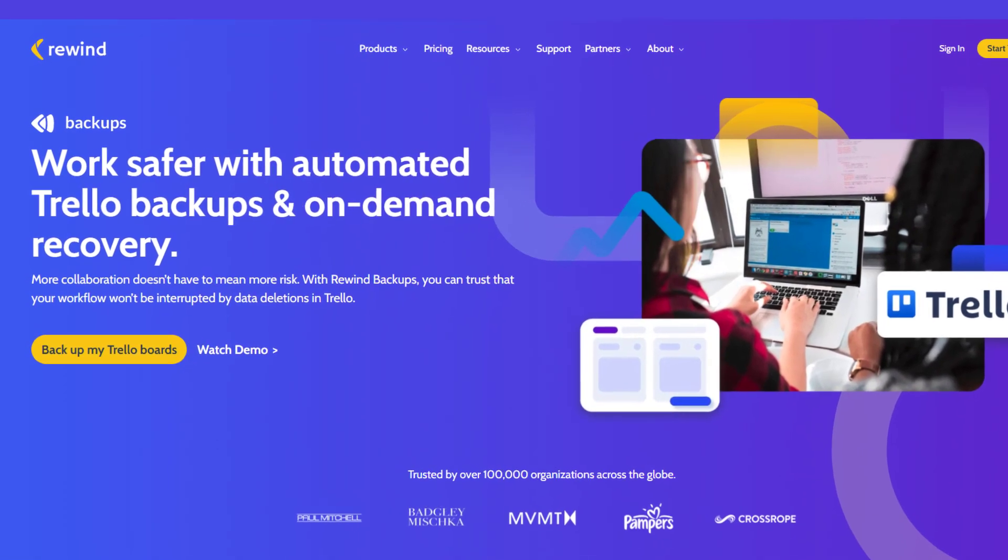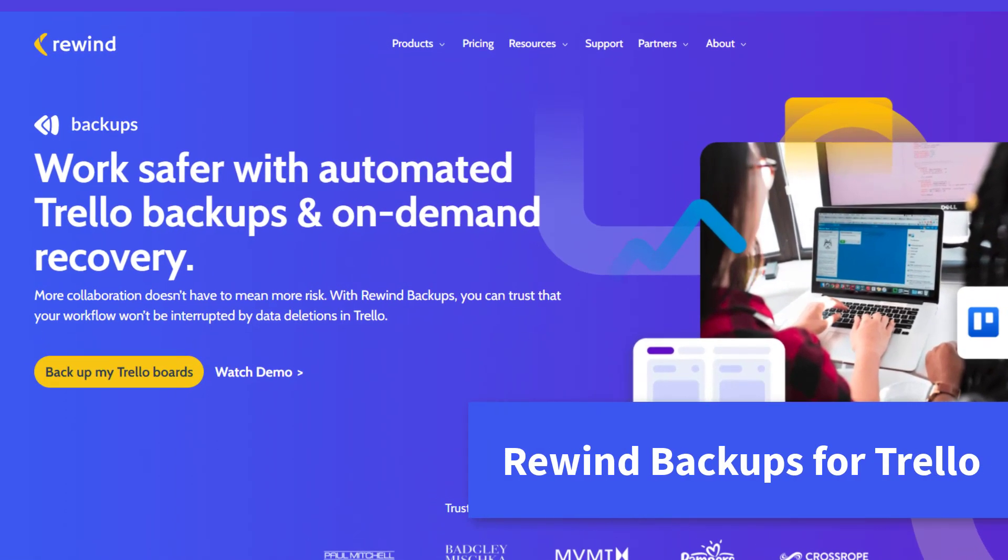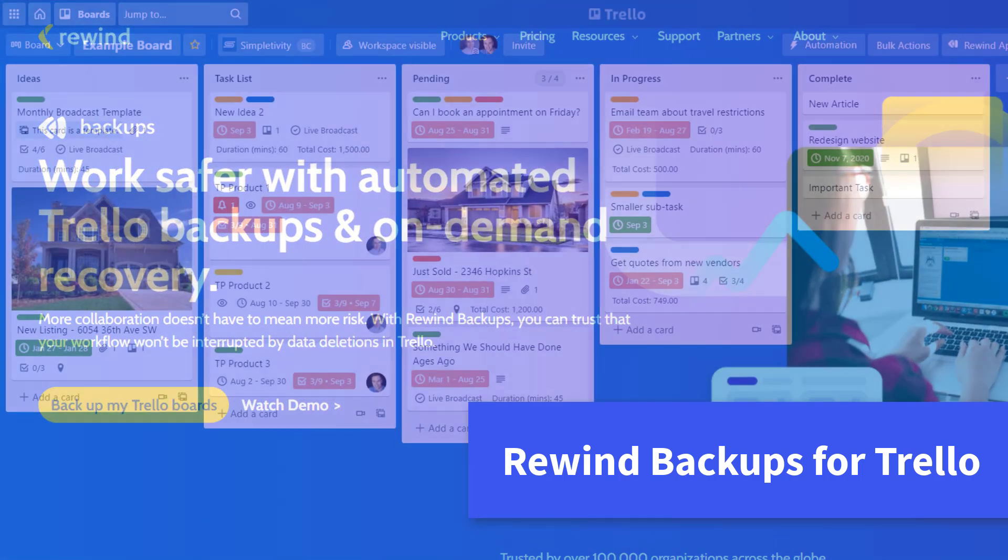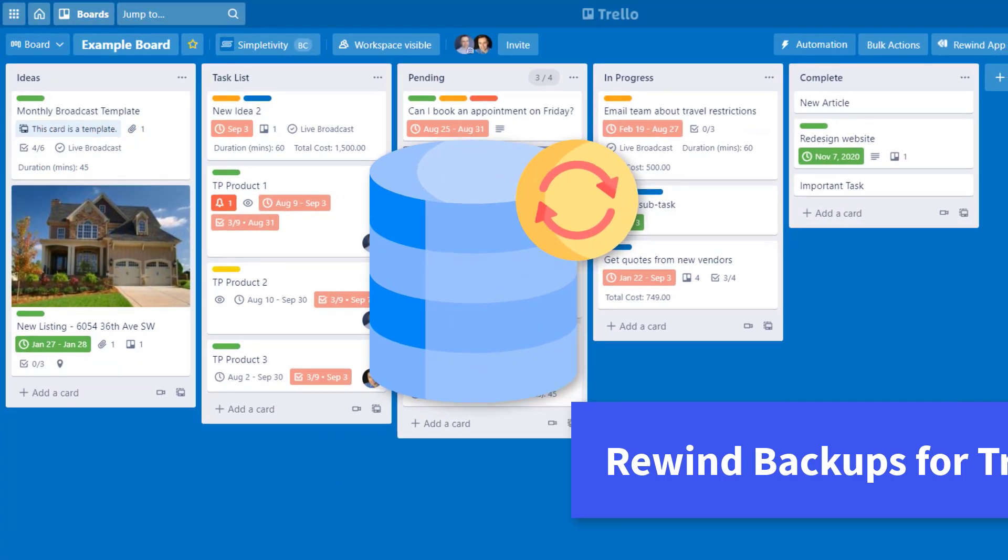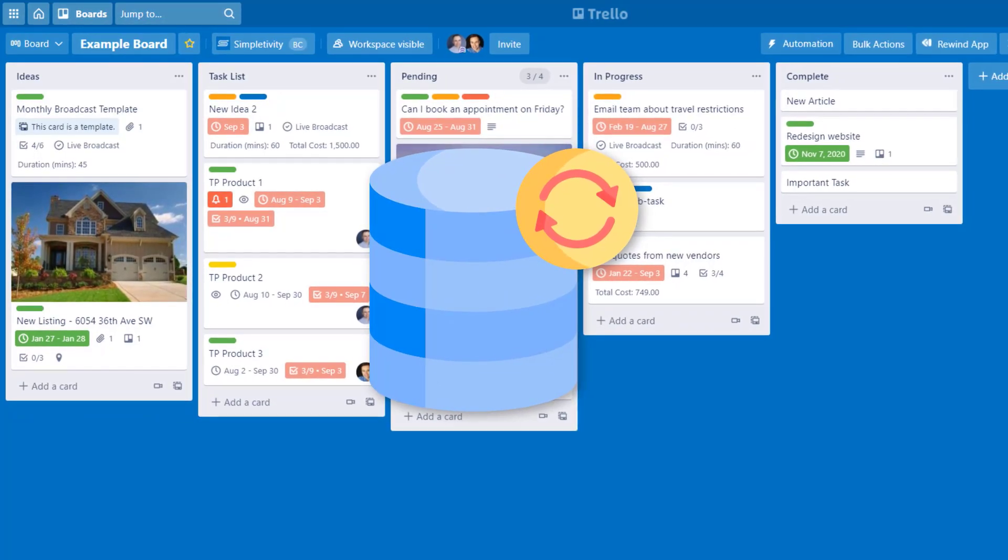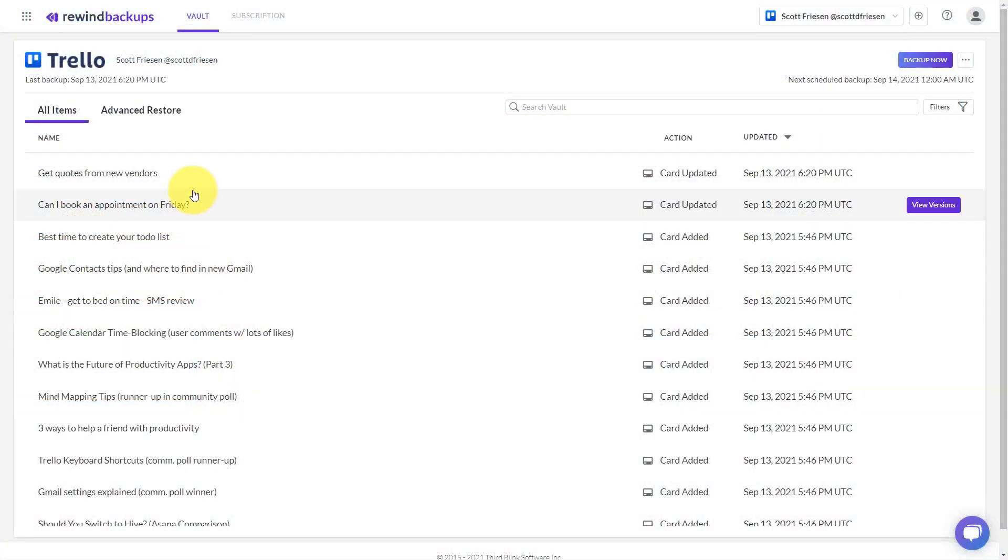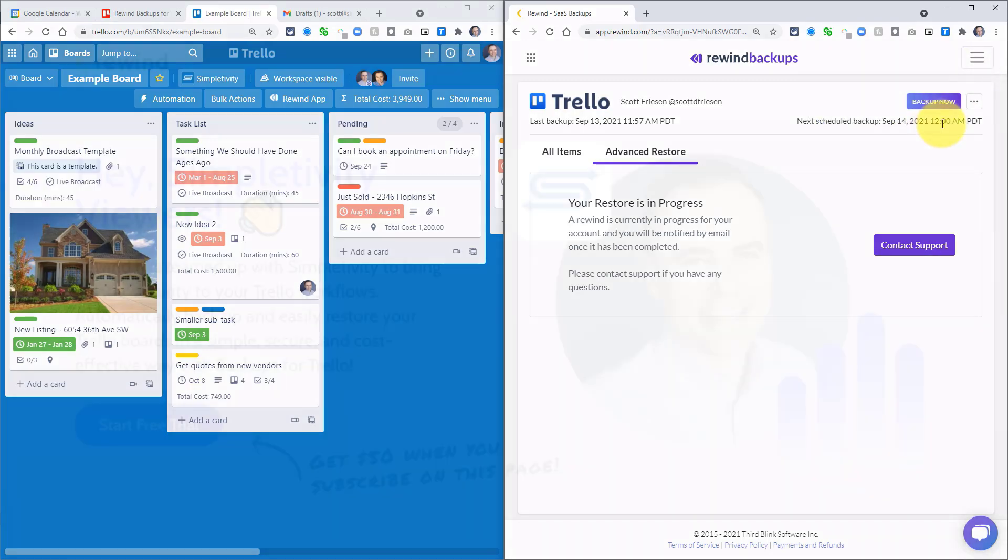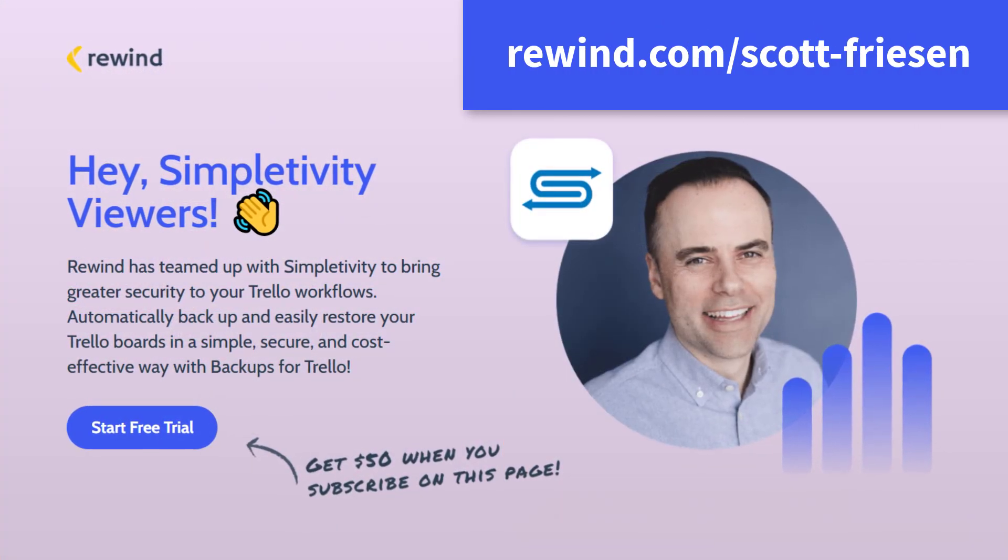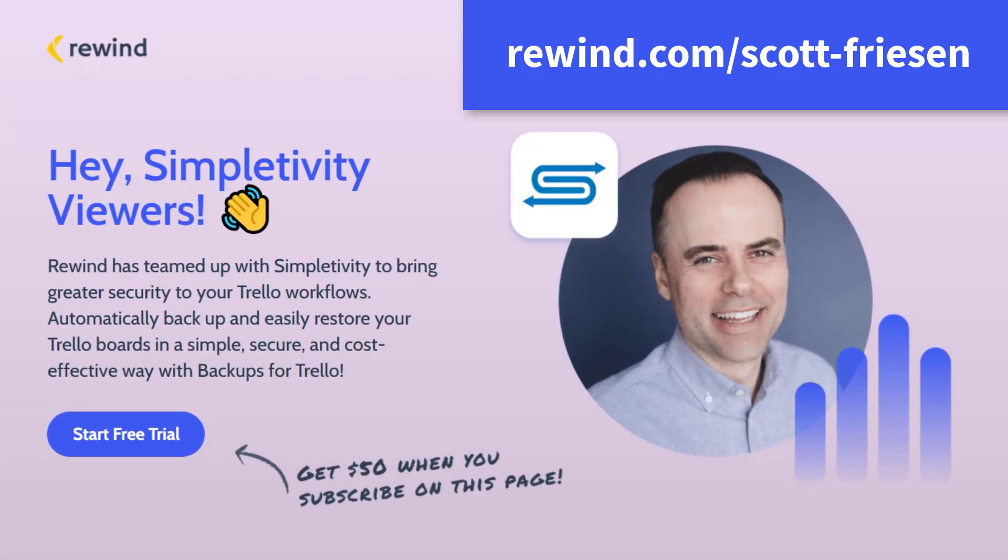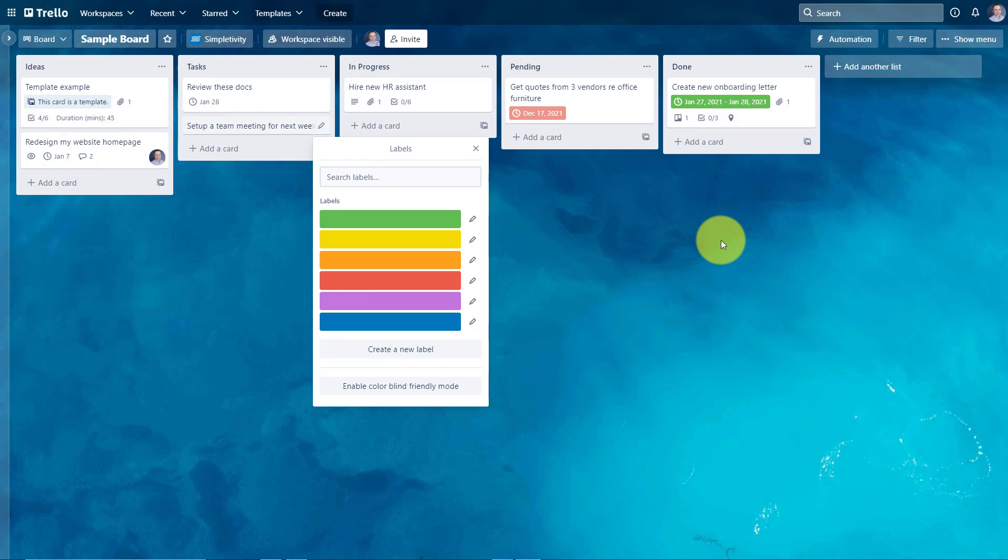This video is brought to you by Rewind Backups for Trello, the top rated recovery app for Trello. Backups for Trello should really be the first powerup you add to your Trello account. It will protect your boards from human error, buggy extensions, and collaborators who might not know what they're doing. You can think of it as an undo button for Trello. To learn more and unlock your special offer, head to rewind.com/Scott-Friesen.